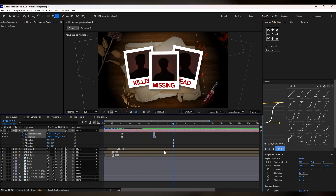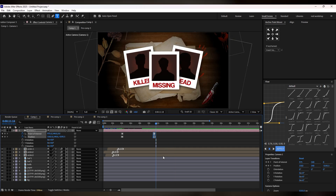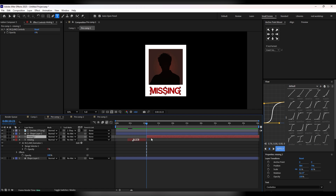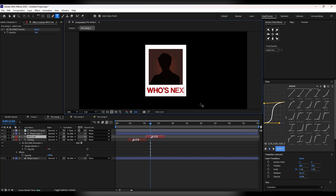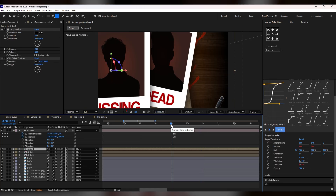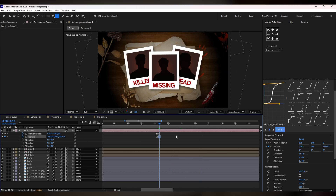When your animation reaches its end, move your timeline and place the indicator next to it. Go to the Victim 1 layer and trim your text according to your indicator. Copy your text, place it here, and change the text to 'Who's Next.' It will look like this — simply add a little bit of zoom to get a cinematic touch in our animation.